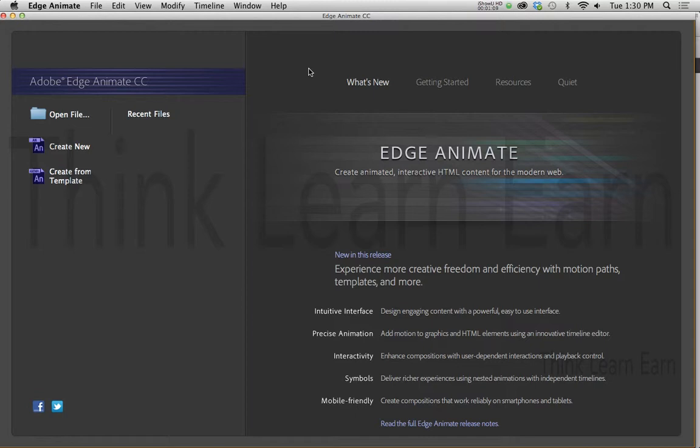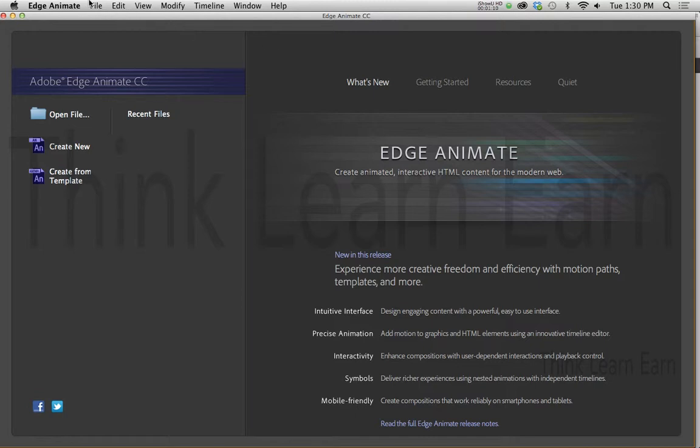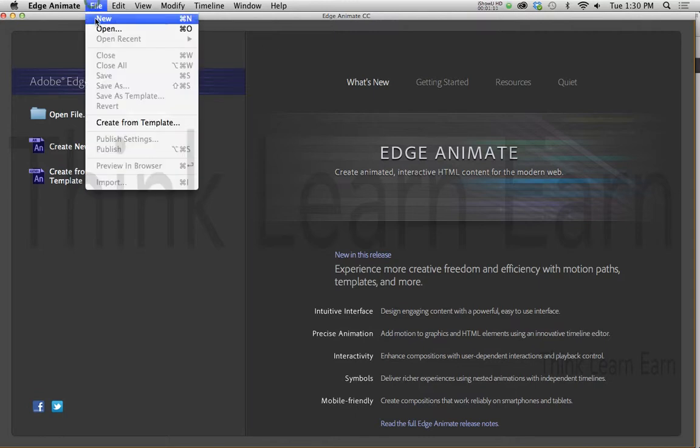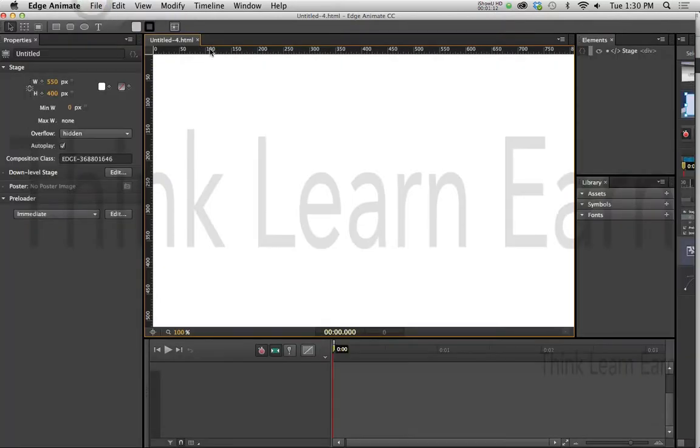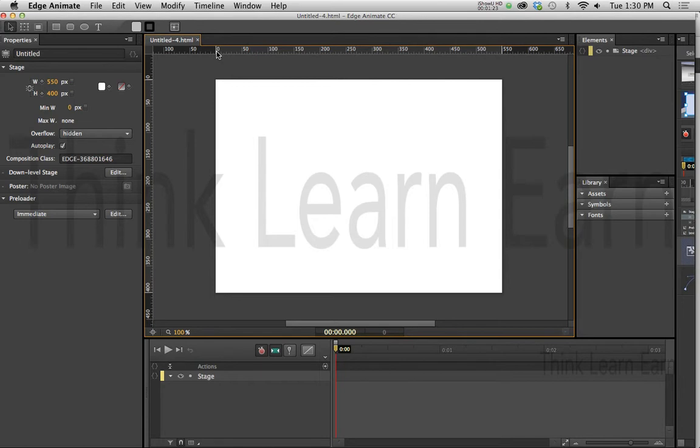All right, so the first thing we want to do is create a new file, File New. Now for those of you that are new to Adobe Edge, I have a whole entire series on Adobe Edge slide creations and all kinds of interactive stuff in a full course, so I highly suggest you watch that course as well.